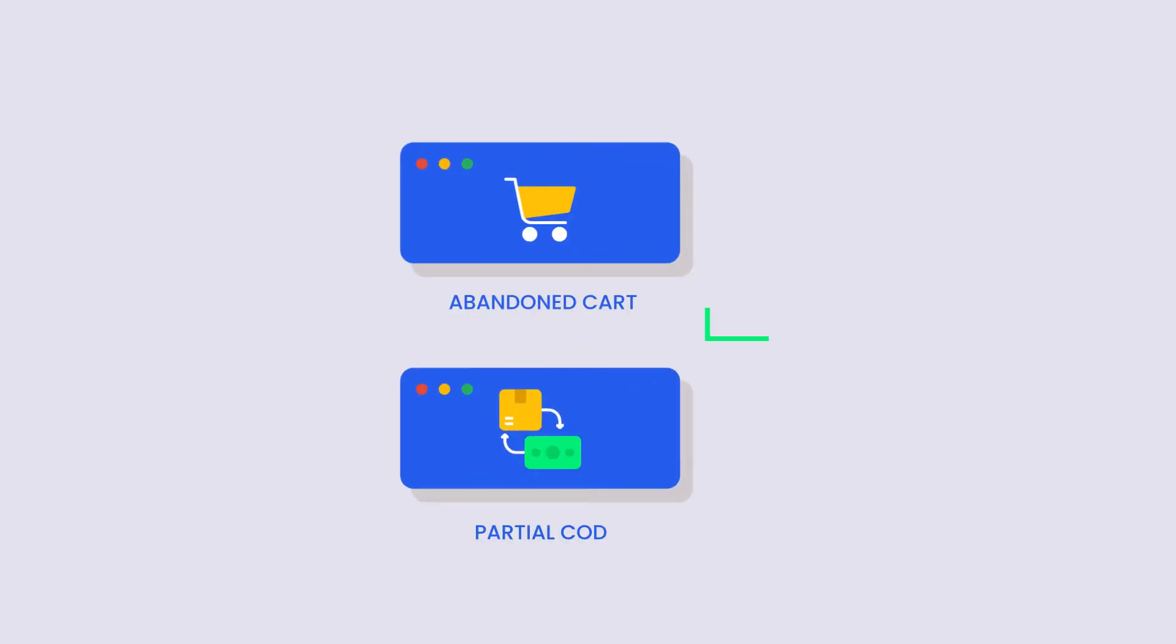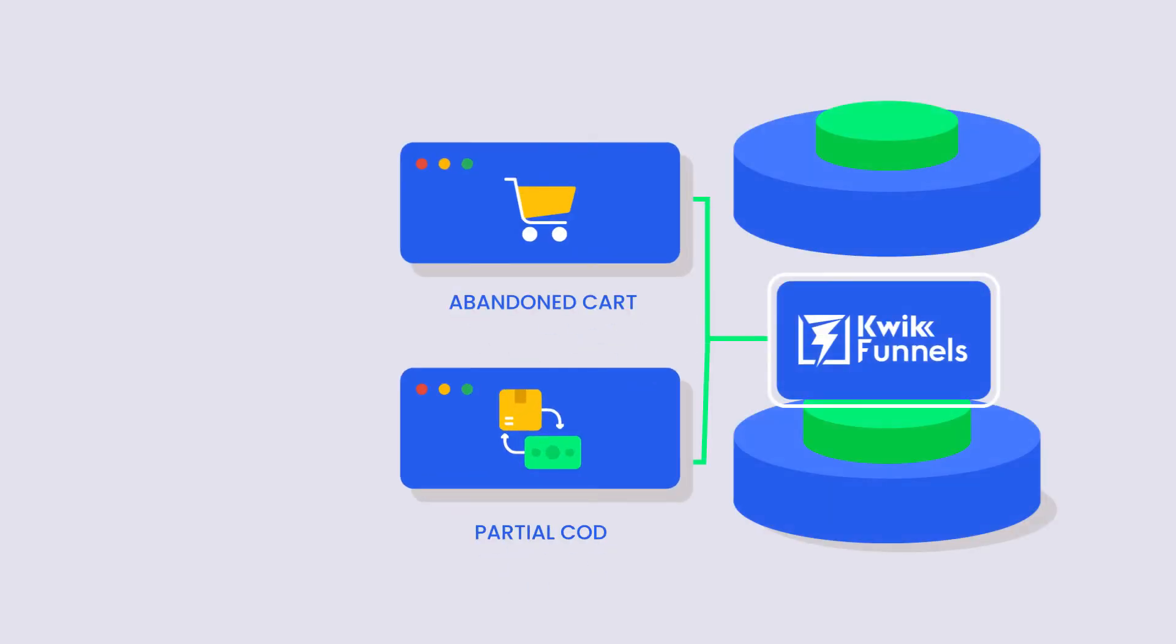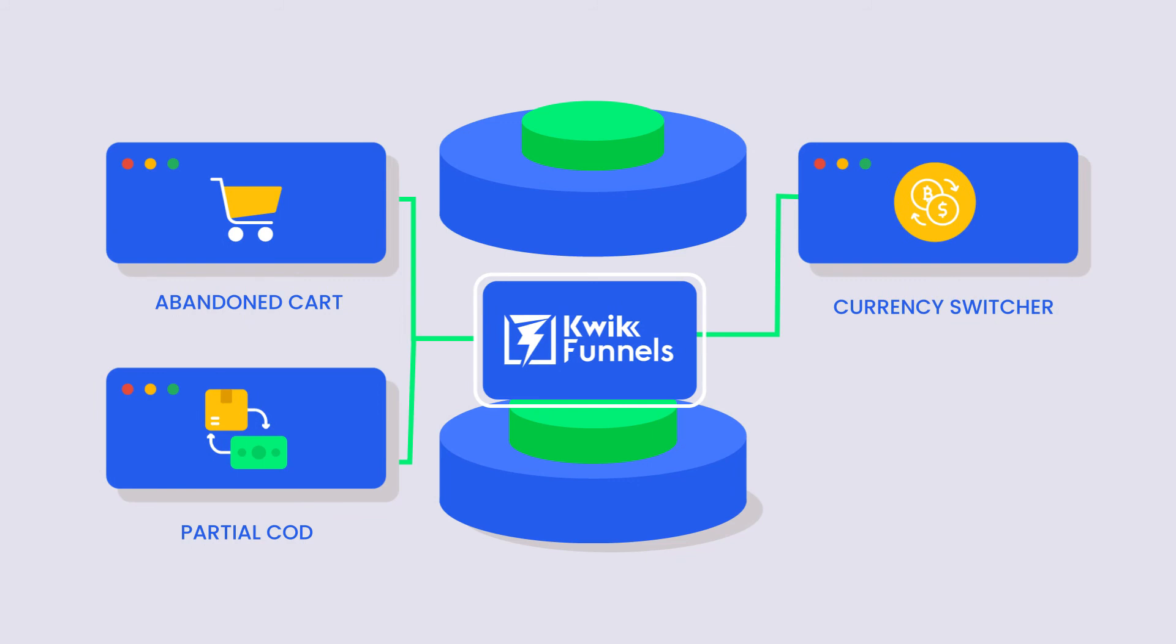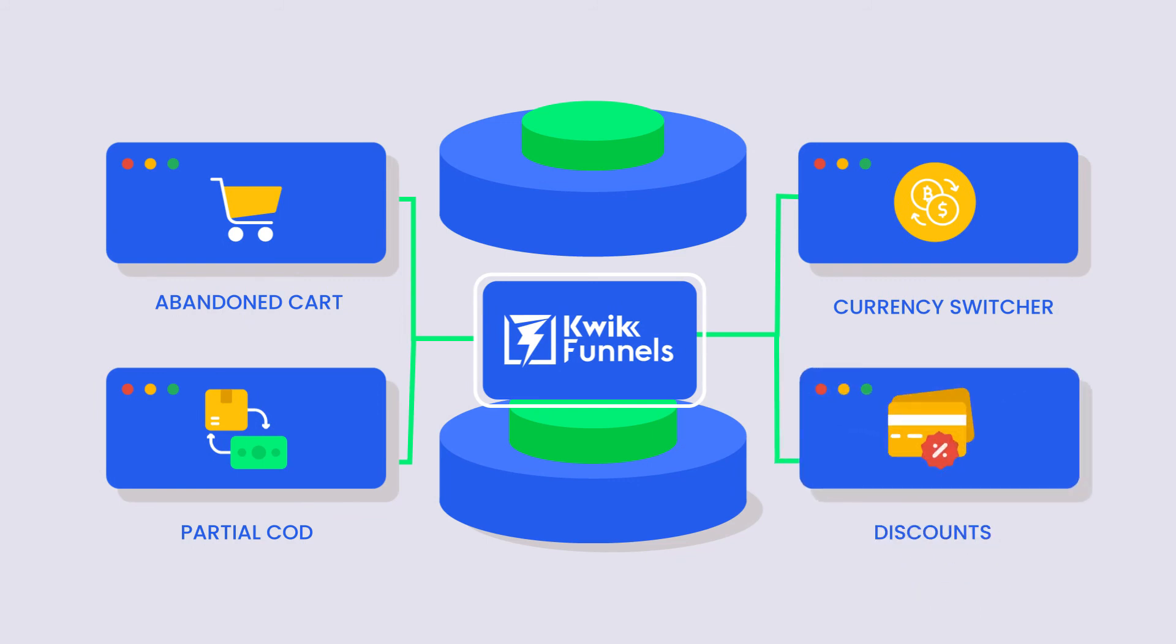With QuickFunnels, you will get a suite of inbuilt apps like Abandoned Cart, Partial COD, Currency Switcher, Payment Discounts, etc. that will increase your ROI.